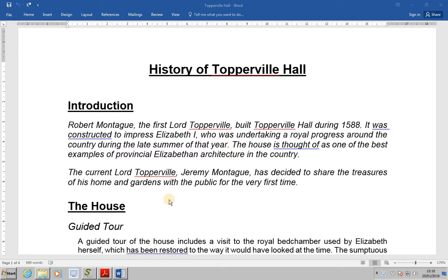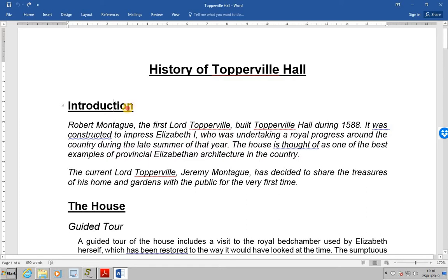A Table of Contents is based on styles within a document. Certain heading styles are chosen and all text in the document that uses these styles is automatically included in the contents. We've been asked to open Topperville Hall, which is open on the screen now. This document has already been formatted with heading styles — for example, if we look at the introduction, headings have been set up.